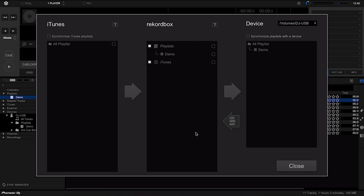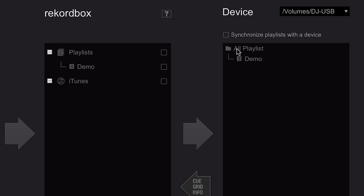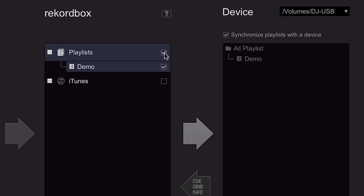The other way of doing this is using the Sync Manager within Rekordbox. The Sync Manager is a really clever feature because it automatically keeps your USB up to date with any changes you make to your playlists on your computer. In the dialogue that opens, we have three columns — we can ignore the iTunes column for now and focus on the Rekordbox column and the Device column. The Rekordbox column shows everything within Rekordbox and the Device column shows everything on the USB stick.